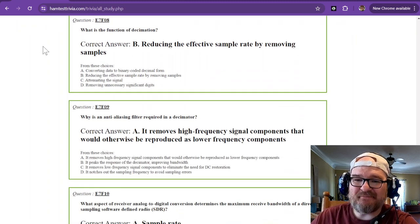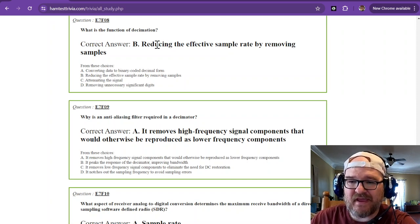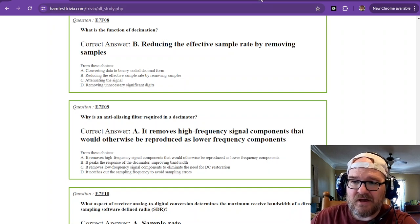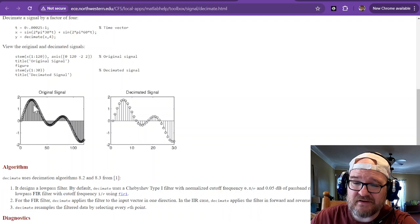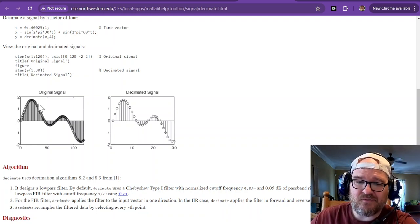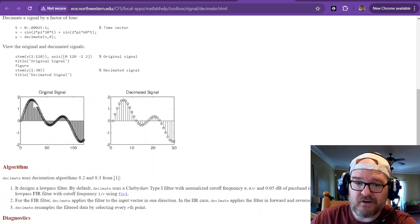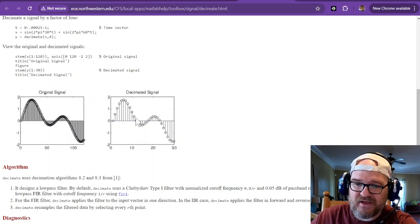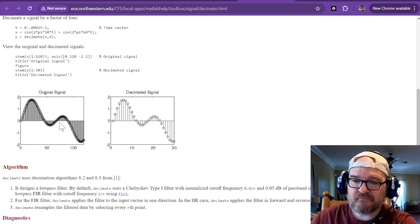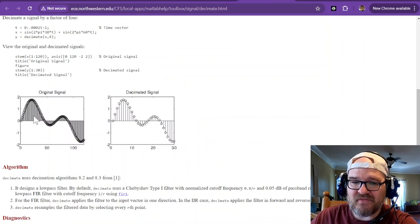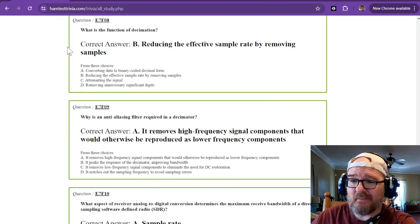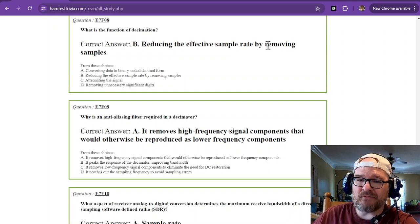What is the function of decimation? Decimation is a way to reduce the effective sample rate by removing samples. The original signal has many samples; decimation skips a certain amount, and you still have a pretty good approximation of the waveform. It also requires less memory. So decimation means reducing the sample rate by removing samples.